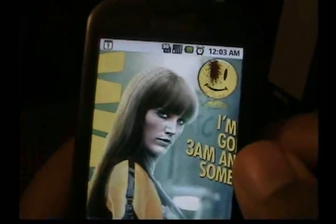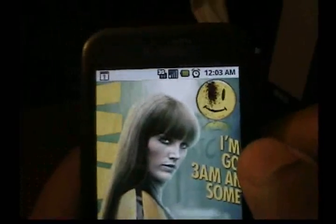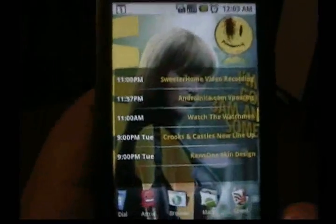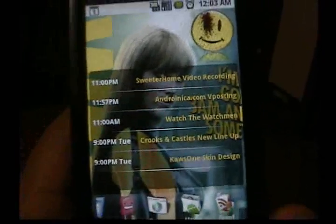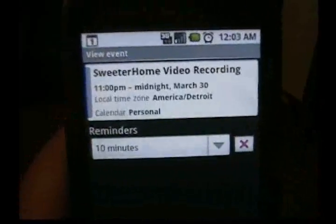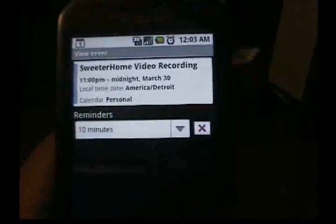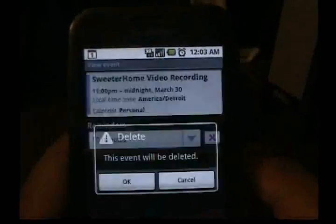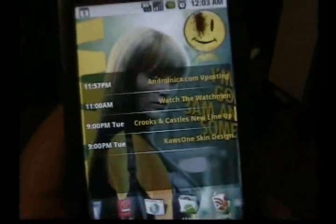You'll notice the little smiley face that's synonymous with Watchmen, and you're wondering why it might be there. When I click it, it brings up my calendar. When I click one of them, it'll bring it up in the calendar and say 'Sweater Home Video Recording,' which I'm doing right now. You'll notice a couple of minutes late on that. I think it's safe to delete that now, and it brings me back to the screen.